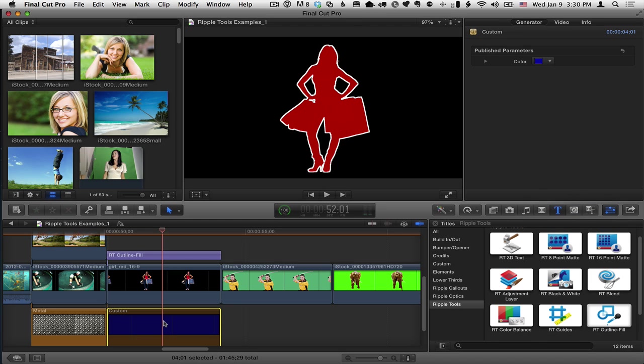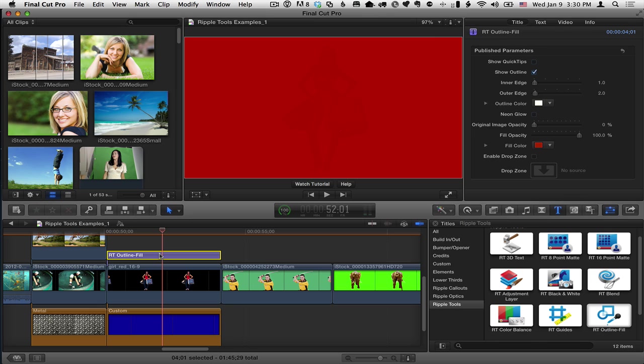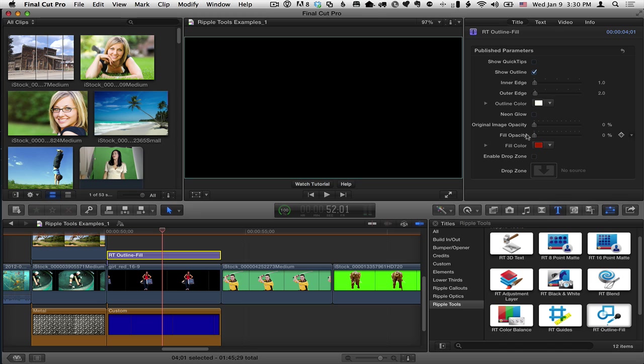If I enable this again by tapping the V key, we get this big red image here. And what's going on is that this title, like all title effects, is applied to everything below it. So it's including this background clip, this generator, which doesn't have transparency. So we just get a fill over everything. If I take the fill opacity down, we get nothing at all.